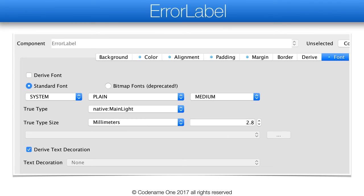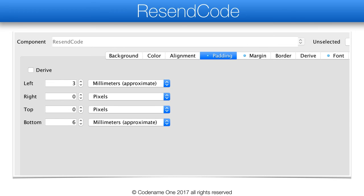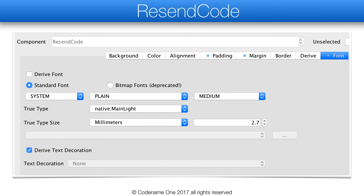The error label has a smaller font at 2.8mm which is more consistent with the material design aesthetic, and it has zero margin like most components. The resend code style just pads the text so it will align properly with the floating action button. It leaves margin as zero by default but has a smaller text size than a typical label.